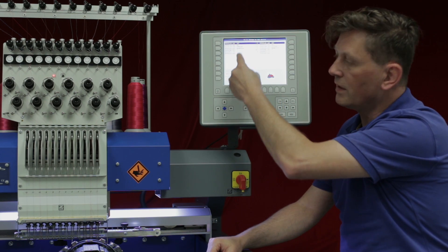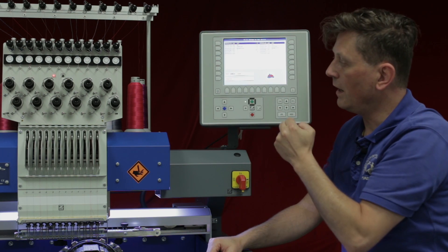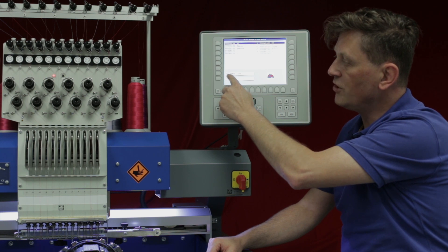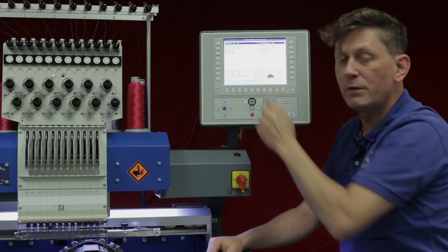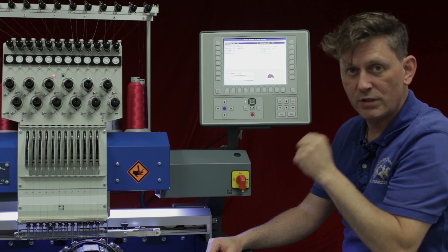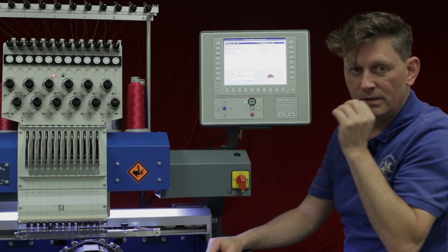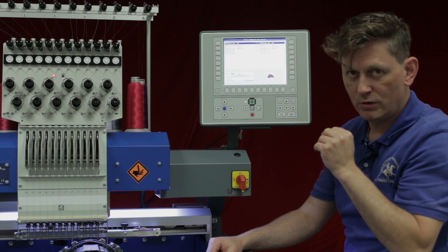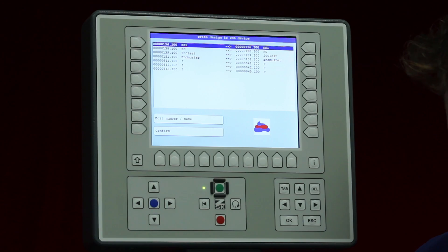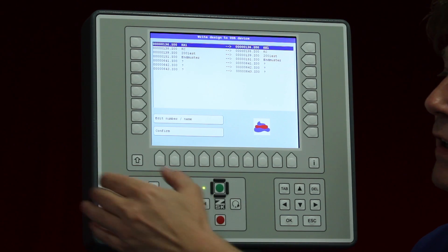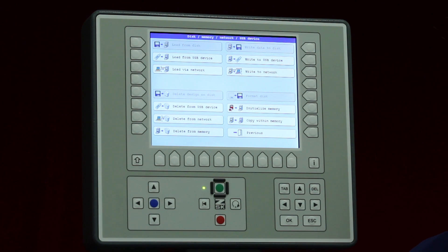After selecting the designs to write, I still have the chance to change the number and the name before it is written to the USB device. The file will be saved as a transport code — the Z00 or ZOO format. After confirming, the write is complete.